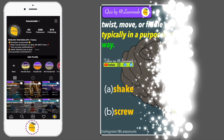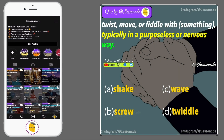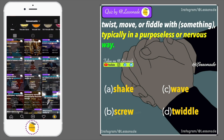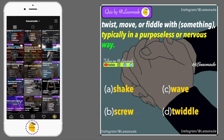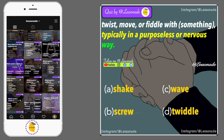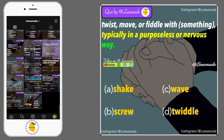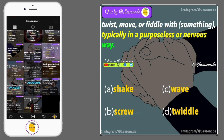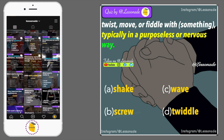Twist, move, or fiddle with something, typically in a purposeless or nervous way. Options are: A, Shake; B, Screw; C, Wave; and D, Twiddle.